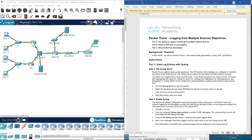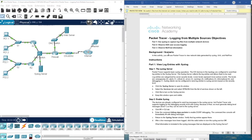In the previous video we started doing some syslog and checking how to collect events from our network using Packet Tracer. In this video we're going to continue working with this. We're going to learn more about debugging and what type of information we can collect using Packet Tracer.